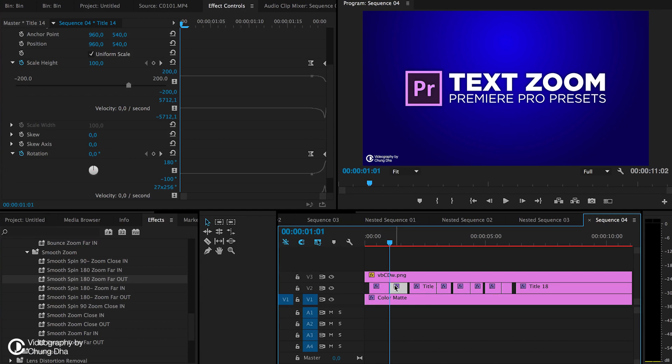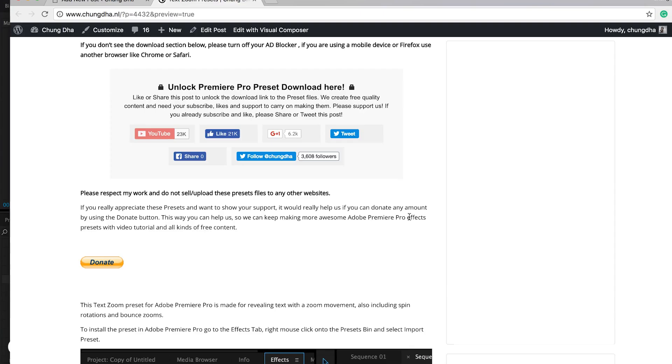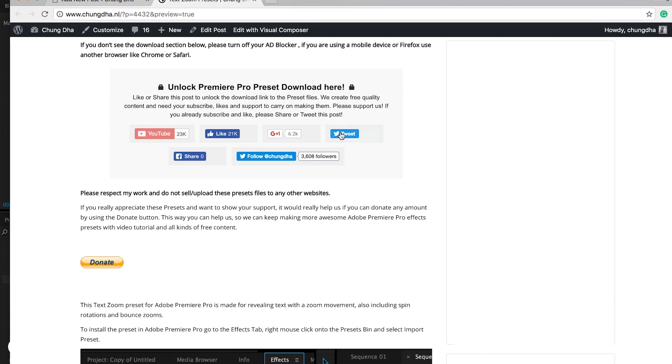To get this preset, go to the link in the description below. There'll be a link to this website, and this is the most important section saying 'unlock Premiere Pro preset download here.' To unlock, you press one of these buttons here below.